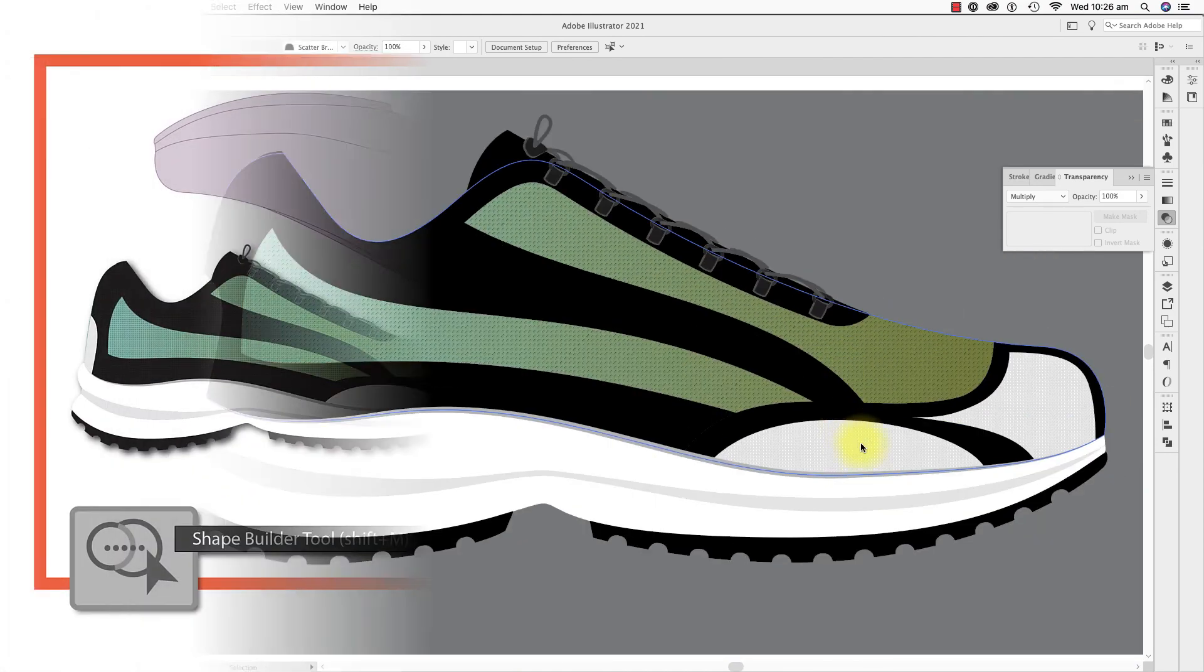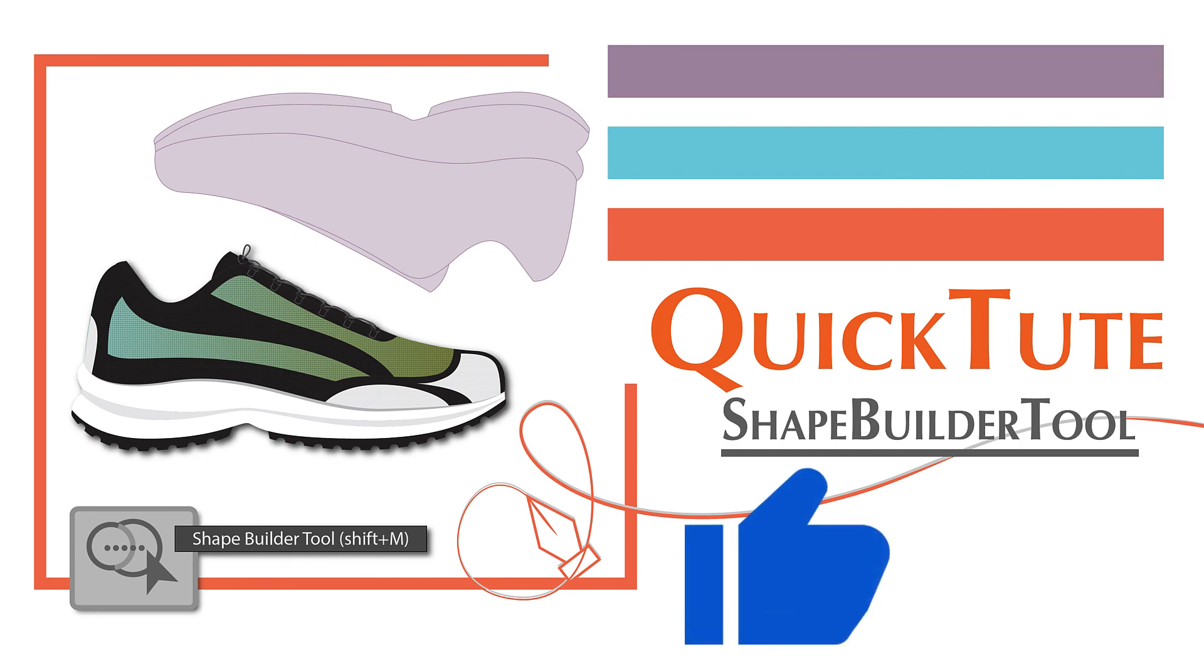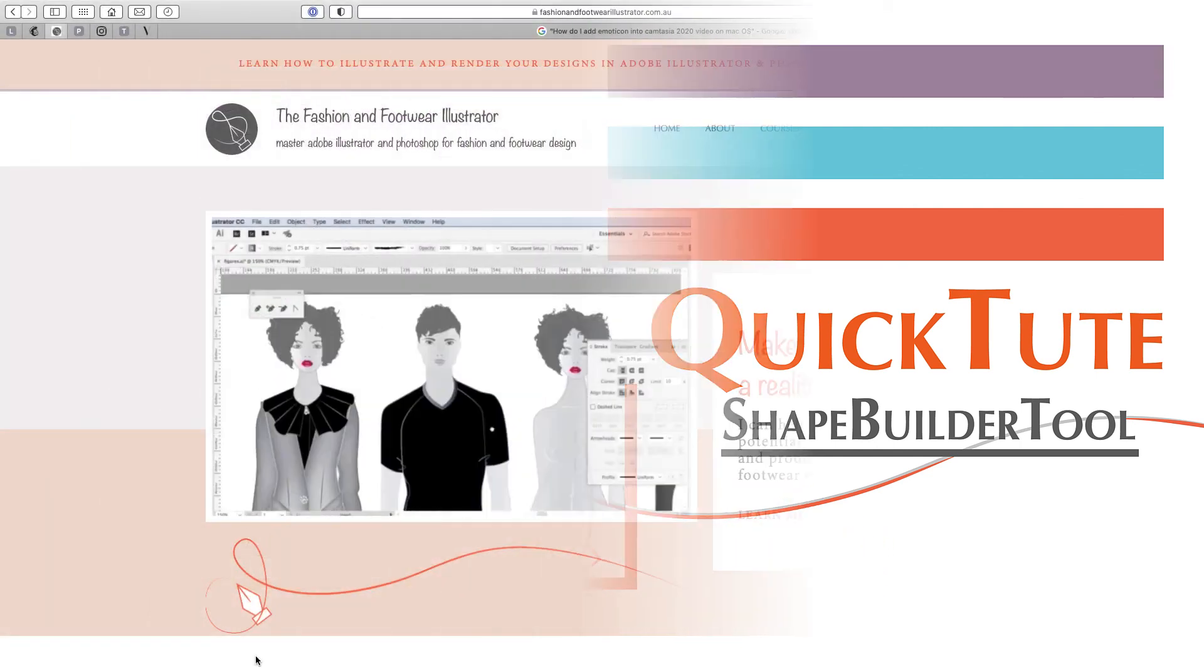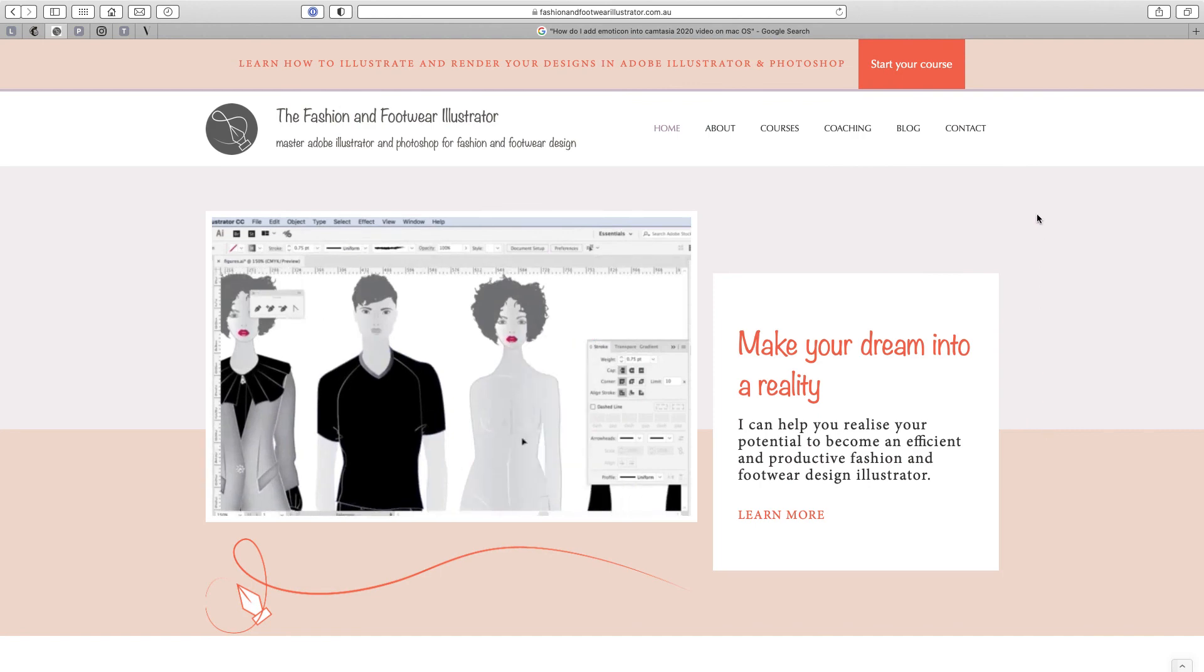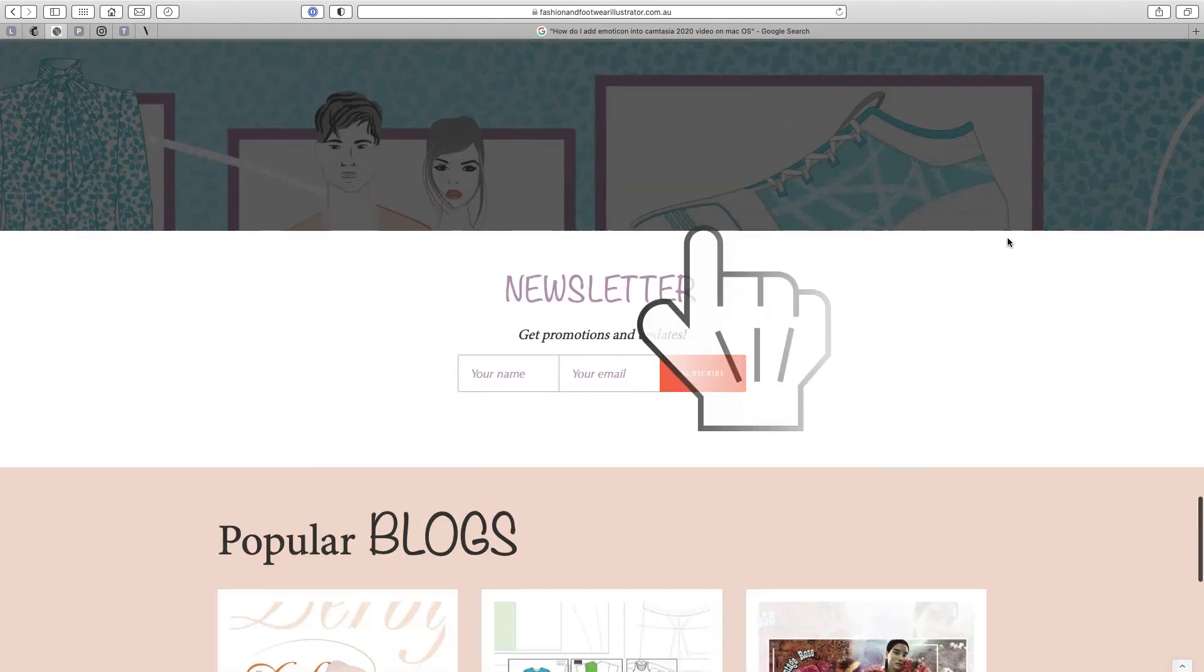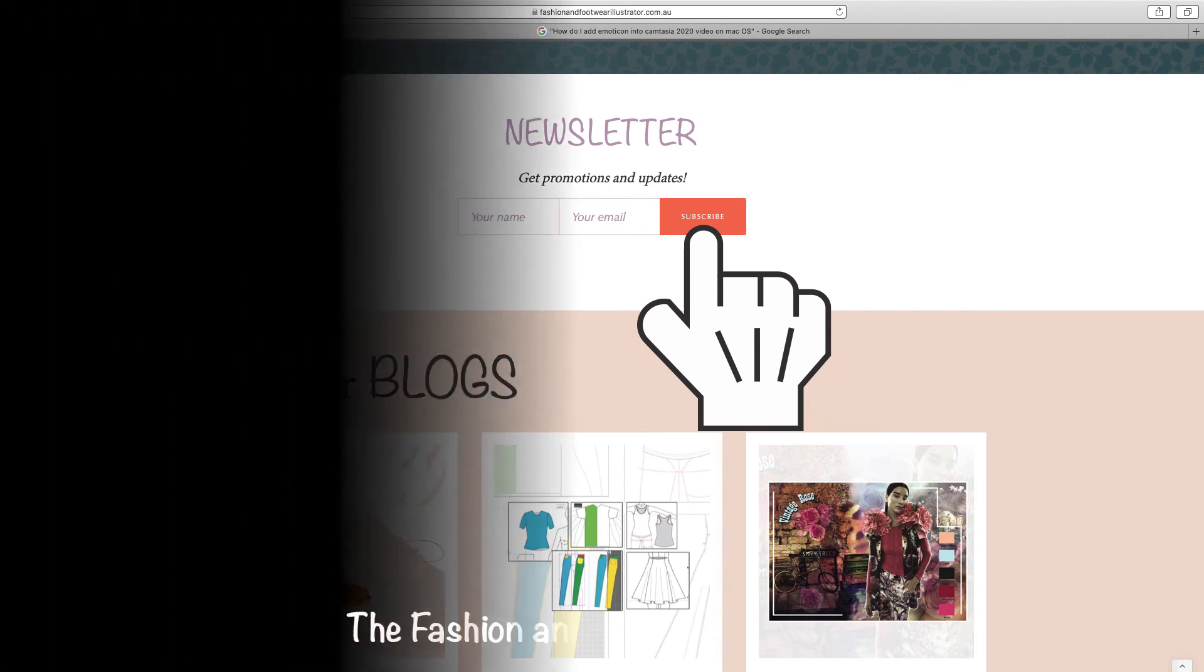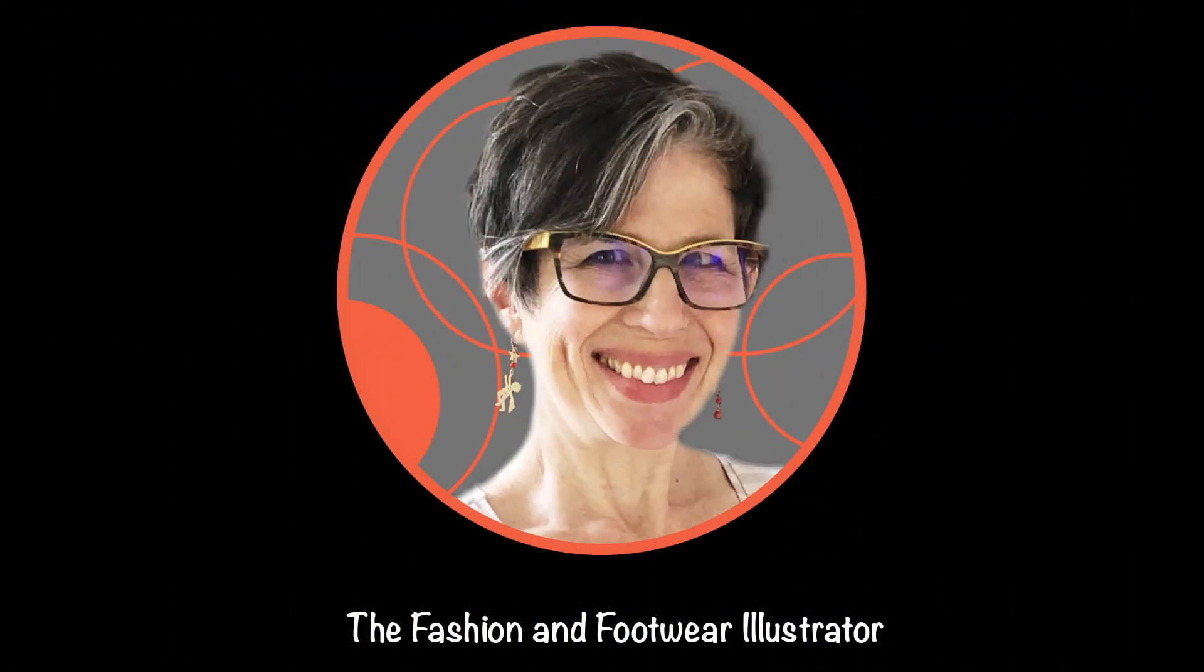I hope you enjoyed this quick tute. Please subscribe to my YouTube channel and hit like so that more people see my videos. Head on over to fashionandfootwearillustrator.com.au and subscribe there as well for more updates and content. Keep an eye on both my website and YouTube channels for more quick tutes. See you soon.